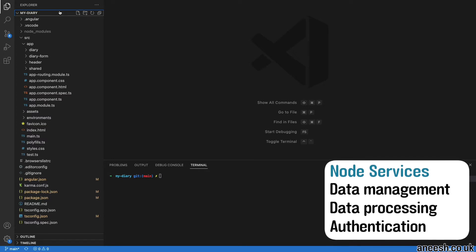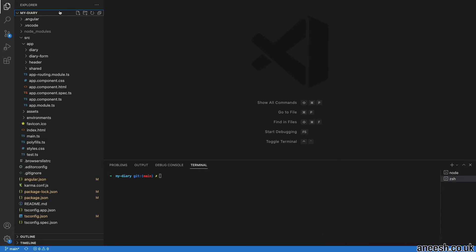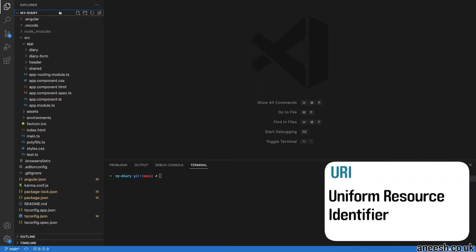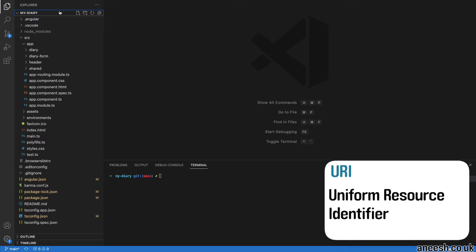Whereas the single page application will load different components for different routes, the backend service will register different paths known as URIs, which stands for Uniform Resource Identifiers, to provide different data responses for.